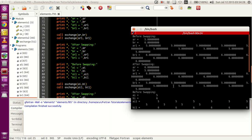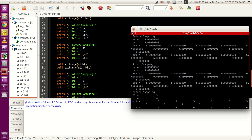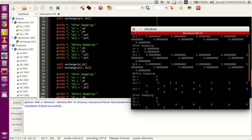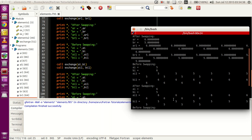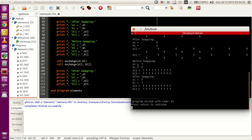Similarly, the integer part: ai and bi are 5 and 6 before swapping, and they have been swapped accordingly after. ai1 and bi1 have also been swapped successfully. And looking at the logical part: al is true and bl is false, al1 is true and bl1 is false 10 times, and they have all been swapped successfully as well.